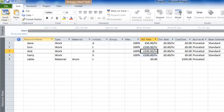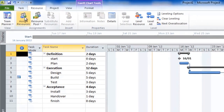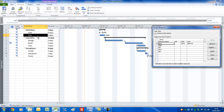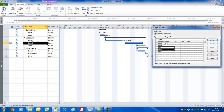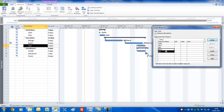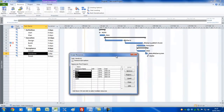Let's go back to the Gantt chart and assign resources to tasks. Click the Resource tab and the Assign Resources command. Click on the Plan task, select Dave, and click Assign — his name appears to the right of the bar. For Design, select Dick and Harry and press Assign. For Build, assign Dick, Harry, and Cable — hold Control to select non-contiguous resources; assign three drums of cable. For Test, assign Tom and Harry; for Install, Dave; for Handover, everyone except Cable.